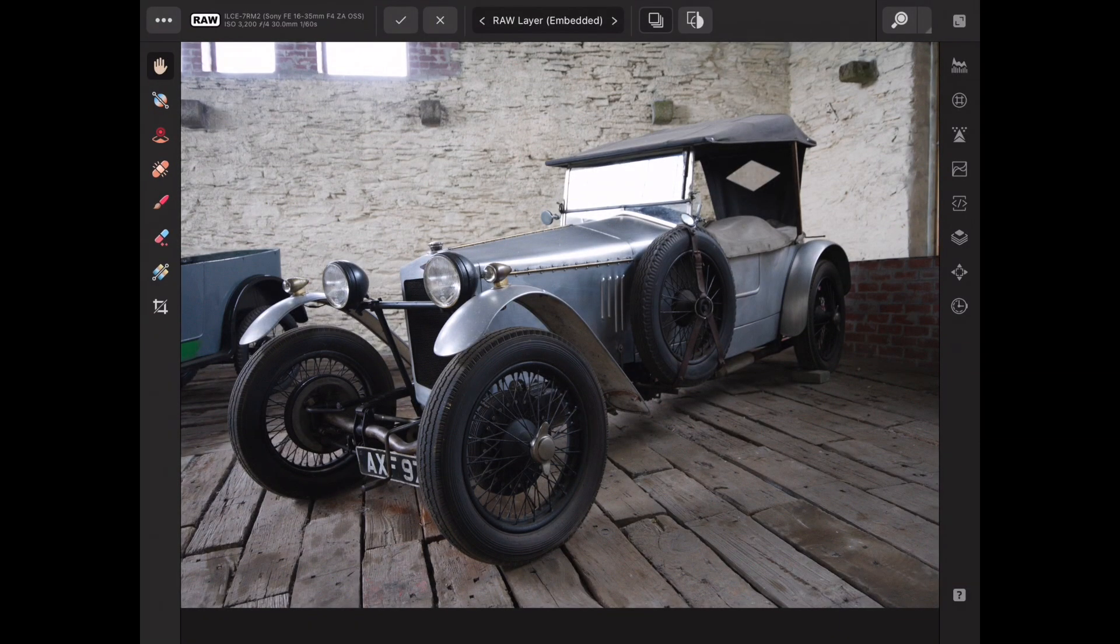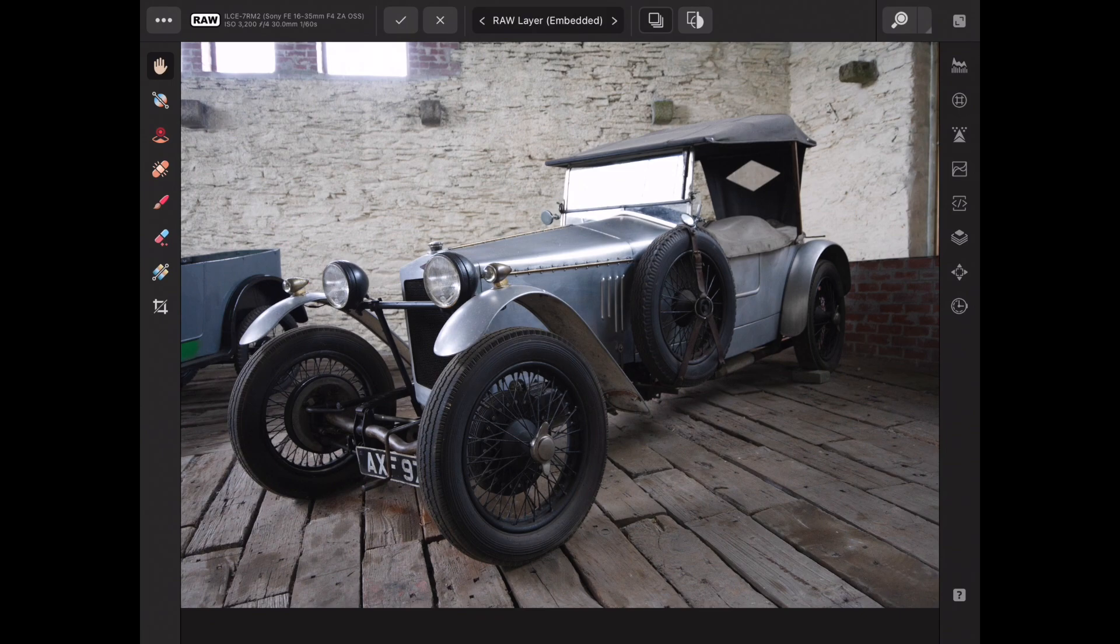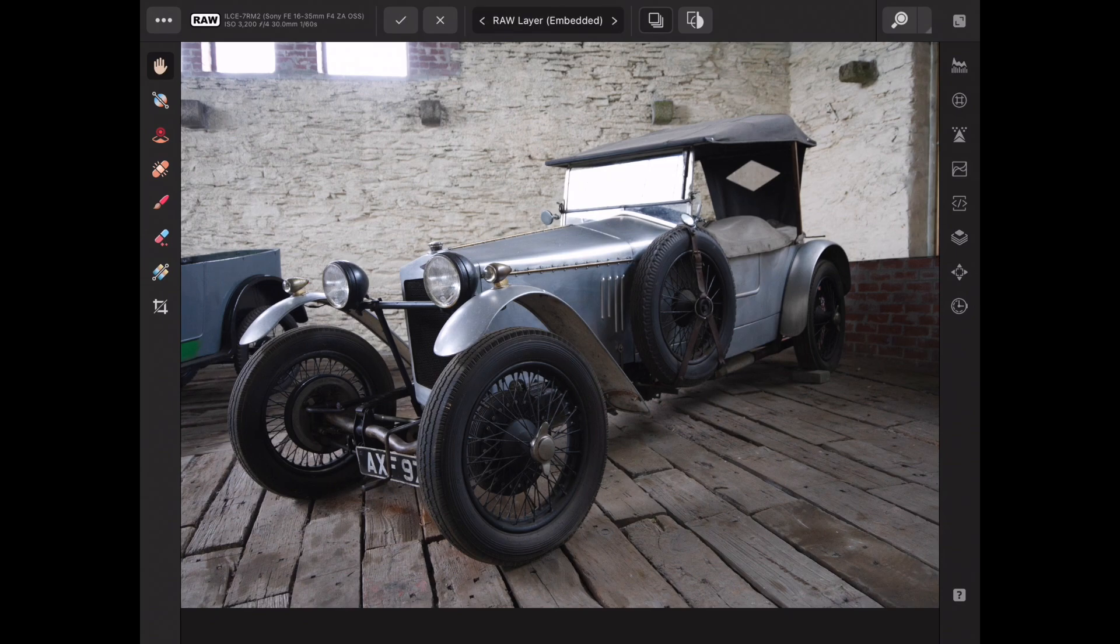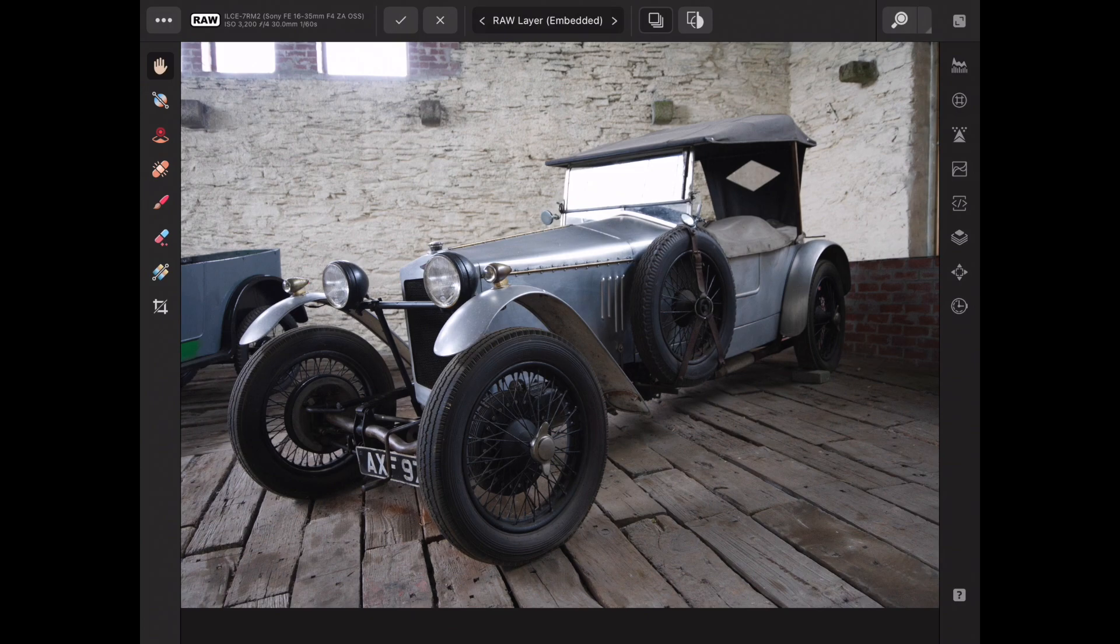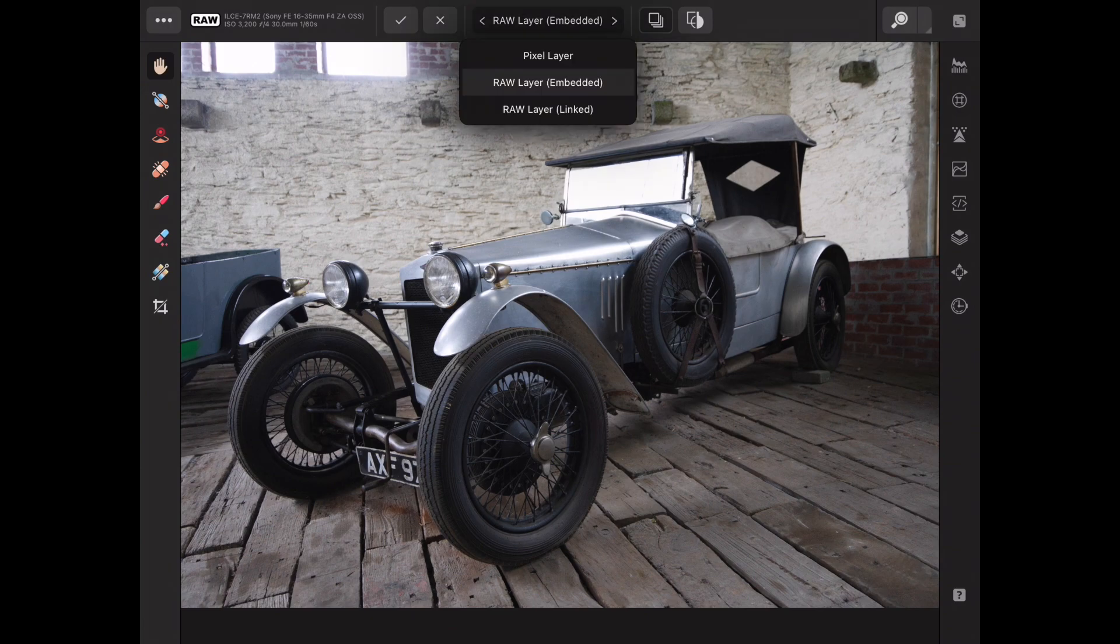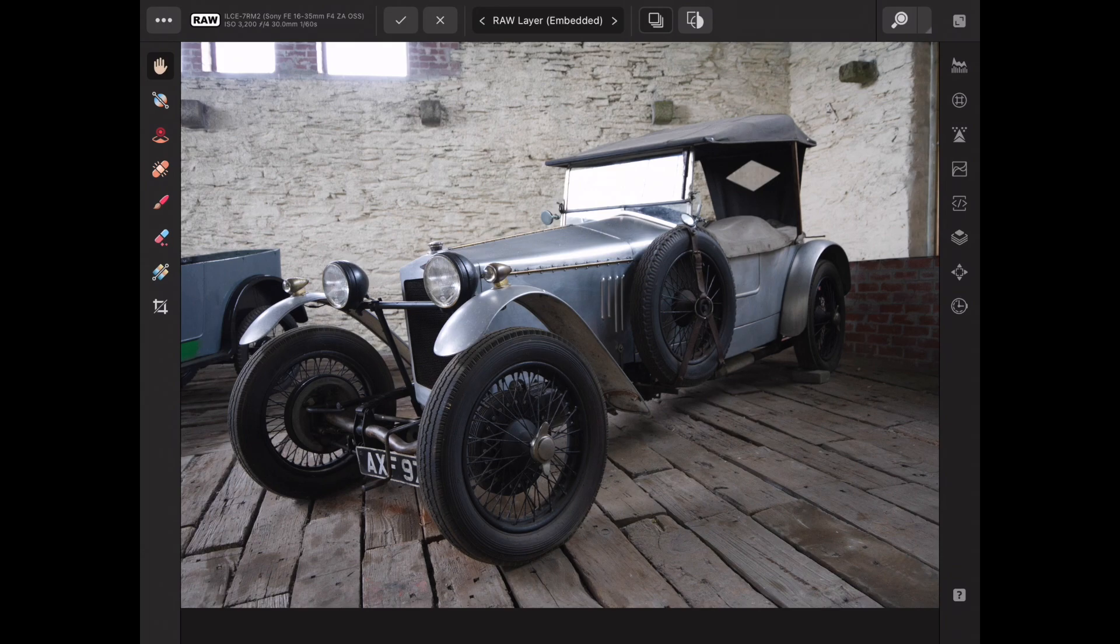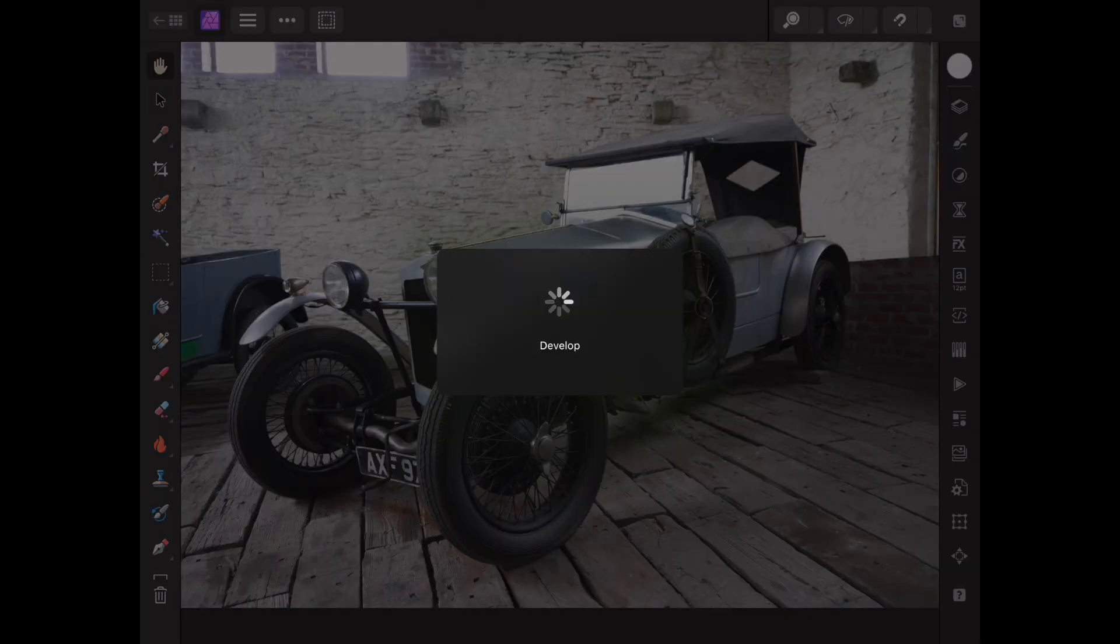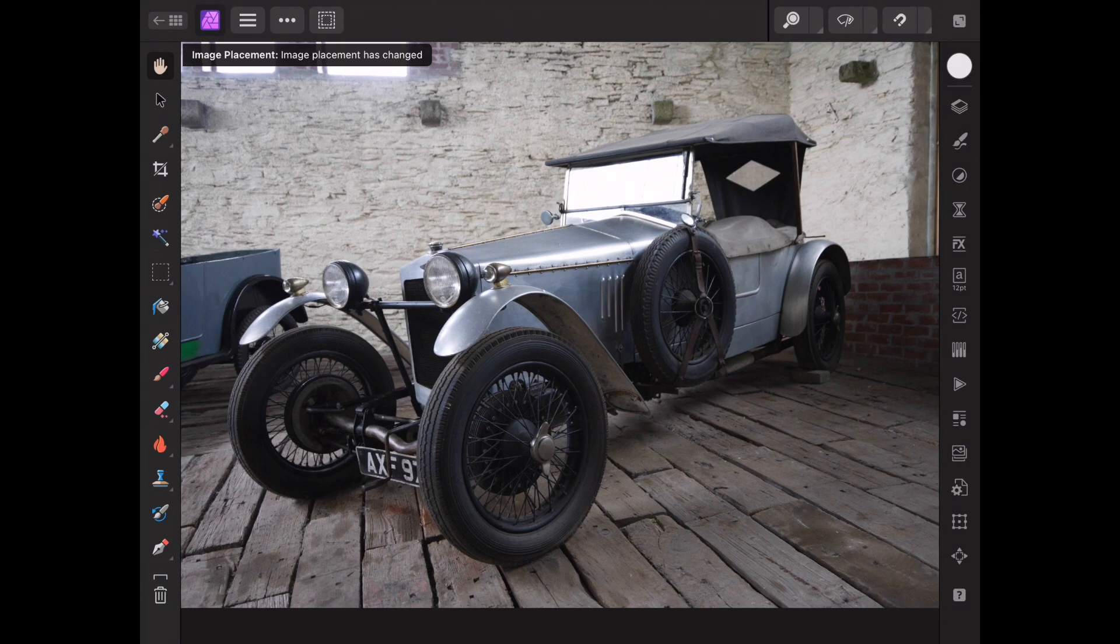Because we're working on a raw file it opens in Affinity Photo developer persona just as it would in the desktop version. We need to make any necessary raw develop changes and then tap the tick icon on the top toolbar to confirm these before we can edit the image in a regular photo persona. This is where the Affinity Photo 2 for iPad version mirrors the improvements in Affinity Photo 2 desktop program. If you select the raw layer embedded option in the top toolbar you'll be able to come back to your raw develop settings later and change them if you need to. Once you tap the tick icon your raw file is developed and appears in the photo persona.